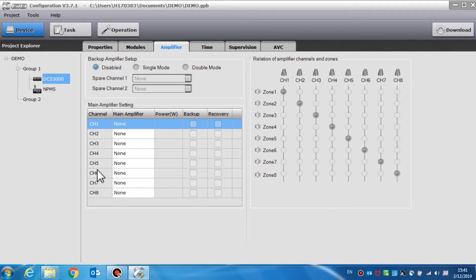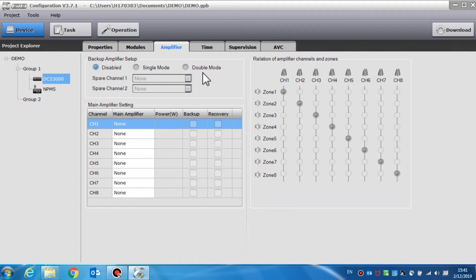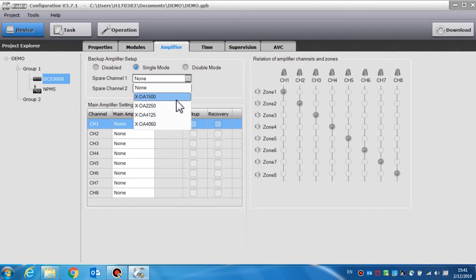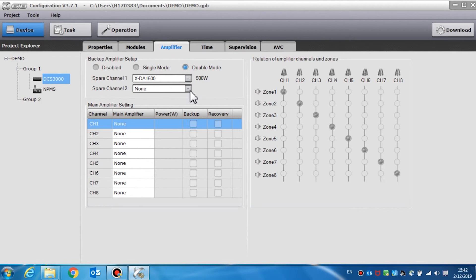Amplifiers are used to set the parameters of backup amplifiers. Backup mode includes disabled, single mode, and double mode. Disabled means there is no backup amplifier in the system. Single mode means one amplifier channel is connected with the spare one port, and it can backup all the main amplifiers.